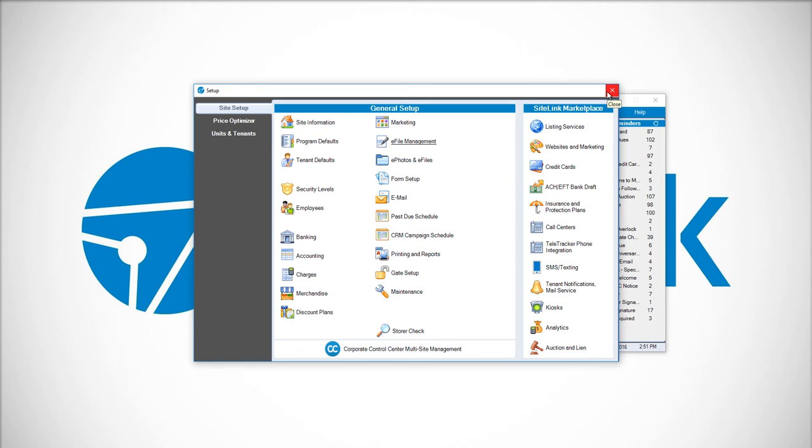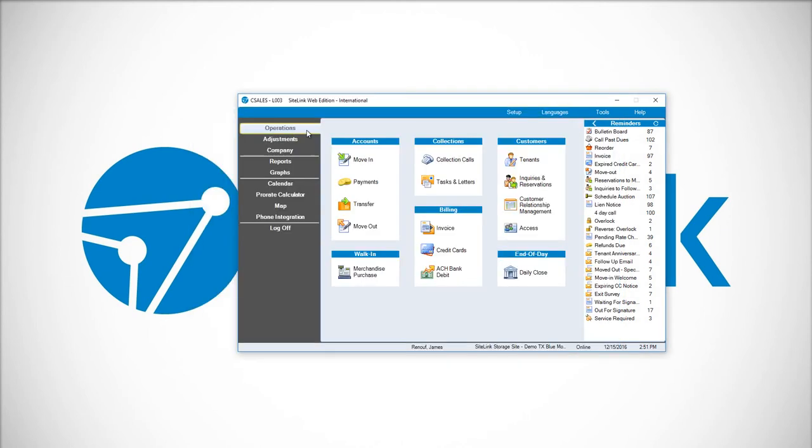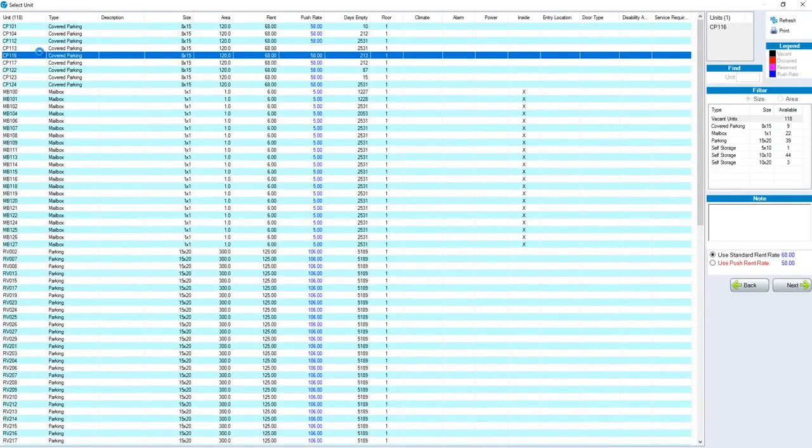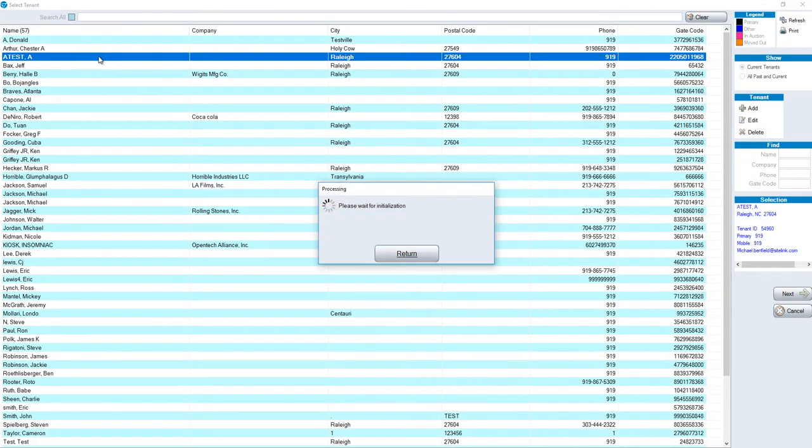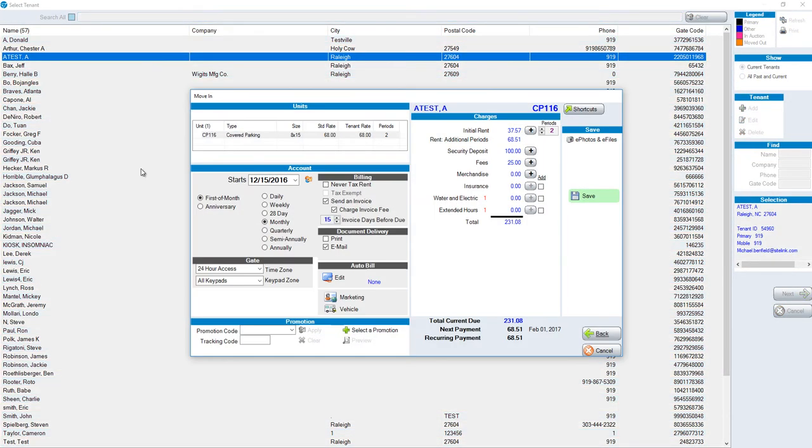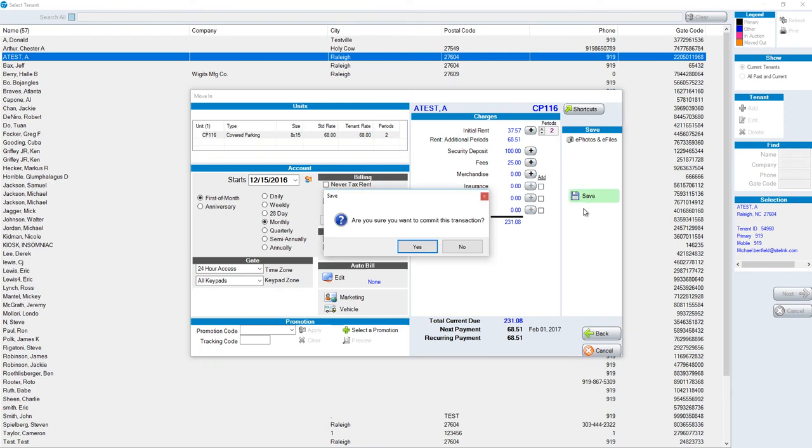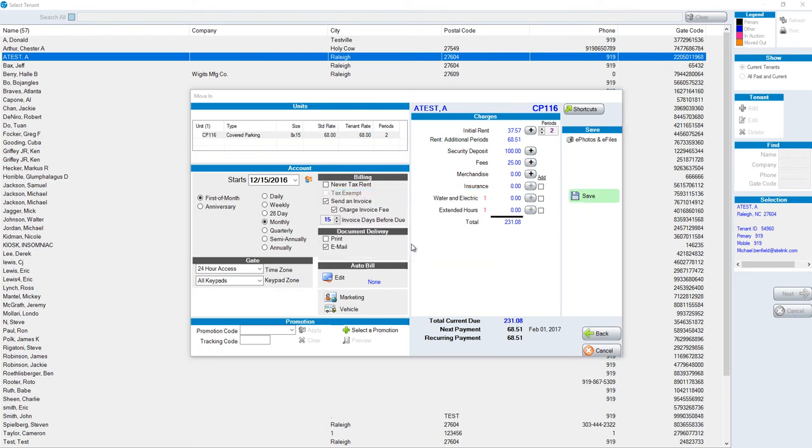Once both of those setup options are completed, you'll be able to do the move-in with the Blue Moon Lease and SiteLink eSign. Click on Operations, Move-in, choose your unit, a new tenant, or choose your existing tenant. Your existing move-in is going to be the exact same process, except that now we're set up with the Blue Moon Lease.